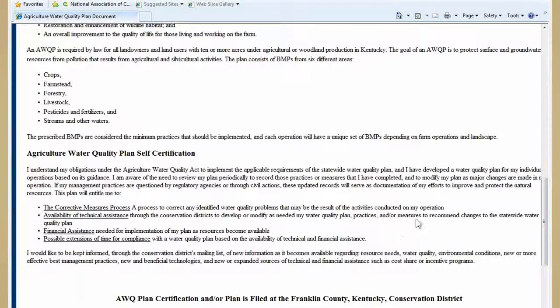Thanks so much, Kim — outstanding presentation. I'm often reminded of risk management when we talk about some of these things, and the producer can reduce their risk of not only water quality problems but also environmental regulation by doing these things. Kim, you anticipated the first question: who has access to this information? And the second follow-up would be, could it be used against the producer in water quality enforcement?